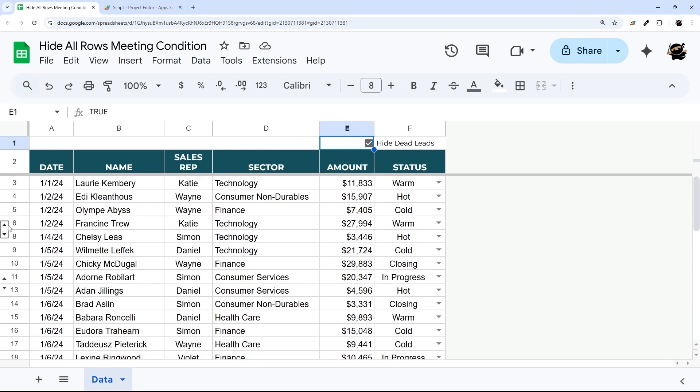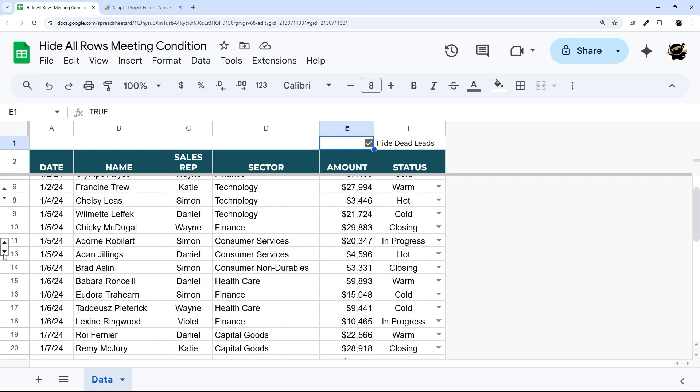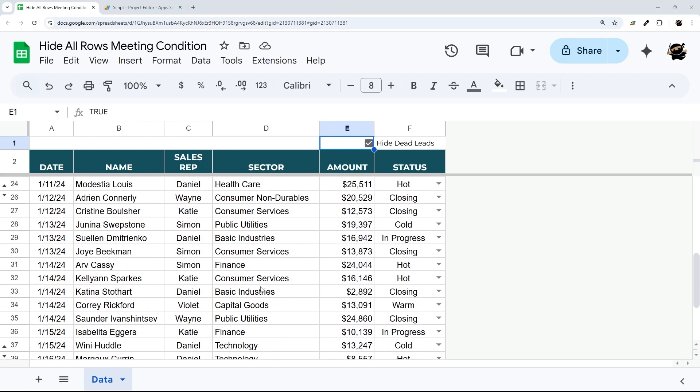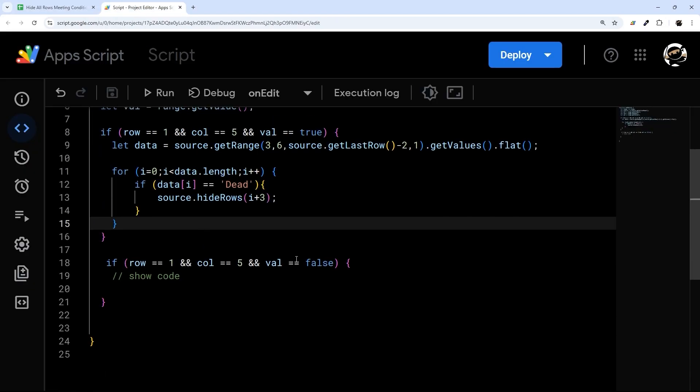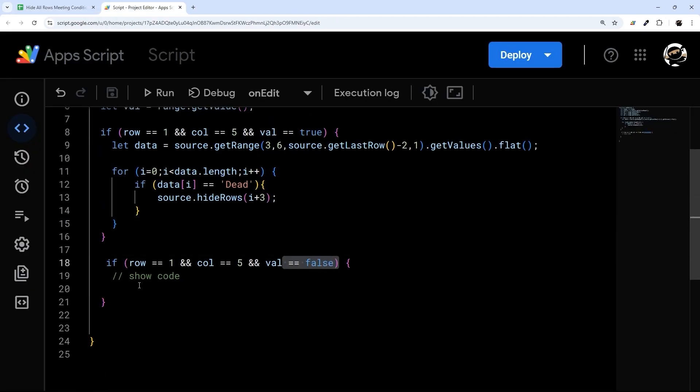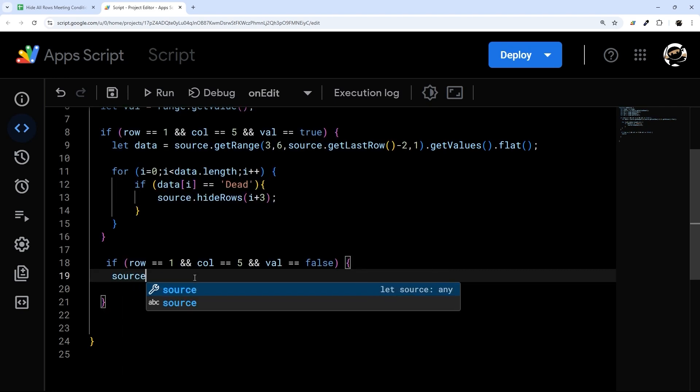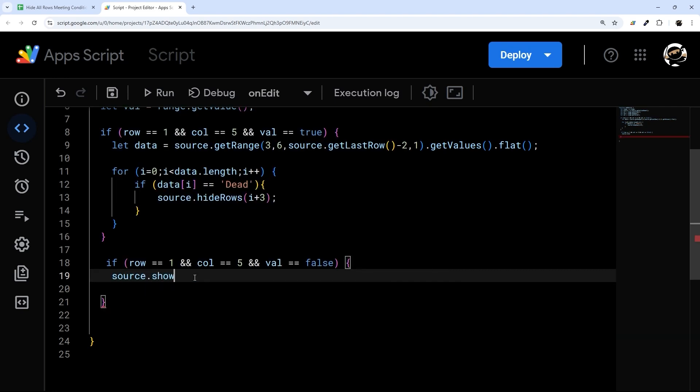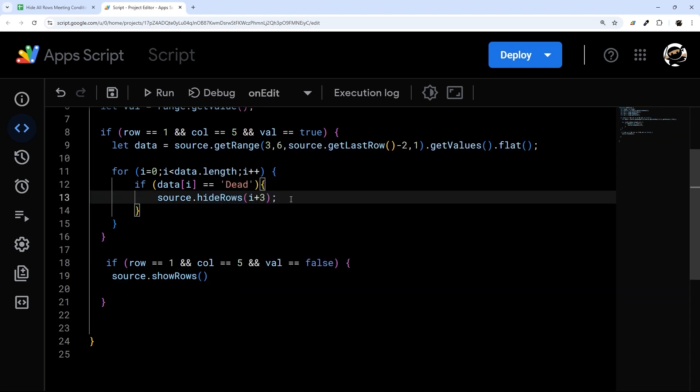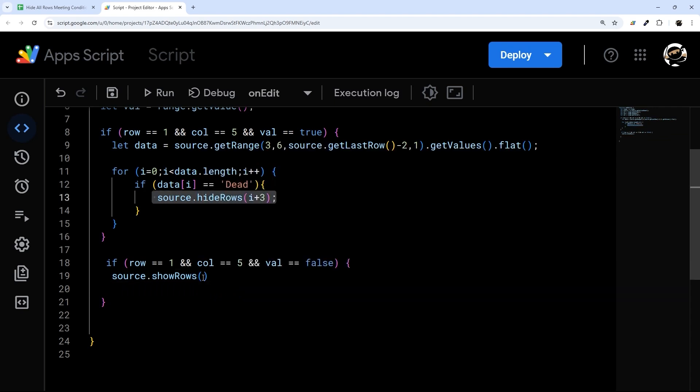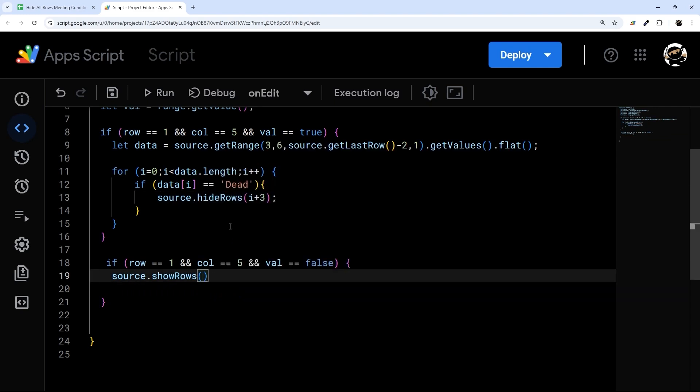So this would be kind of a pain if you went through and hid all these rows and had to show them all. And so what we're going to do is use our script here. And so this is if we uncheck it, and then what we're going to do here is a simple line of show rows. And so show rows we use here to do one, but we can do multiple.